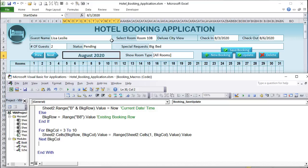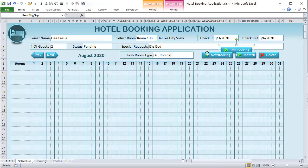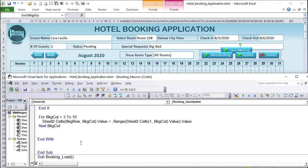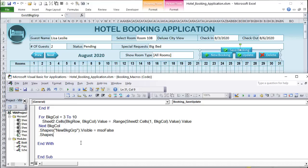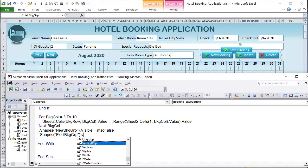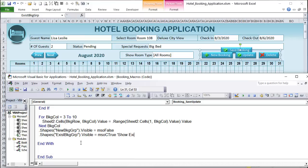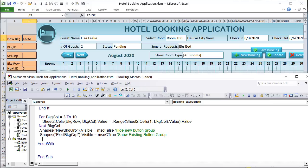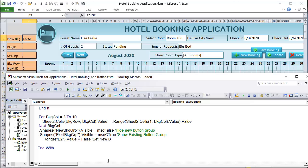After saving, we update the button groups: hide the new booking group (visible = msoFalse) and show the existing booking group (visible = msoTrue). We also set B2 to False — it's no longer a new booking. Finally, we call the Schedule_Refresh macro, which we'll write next, to update the schedule so the new or updated booking appears immediately.